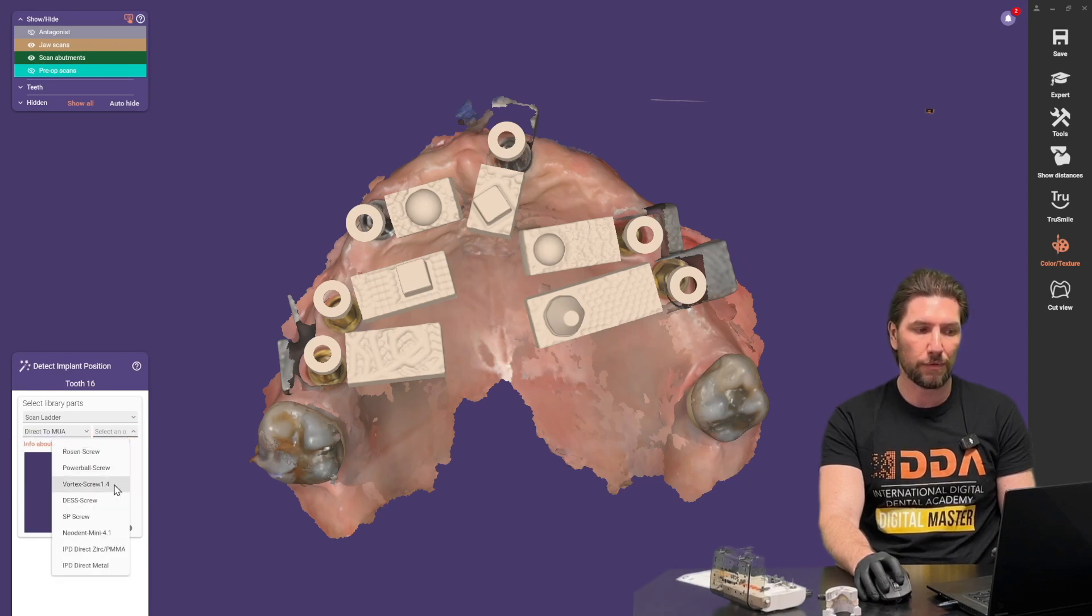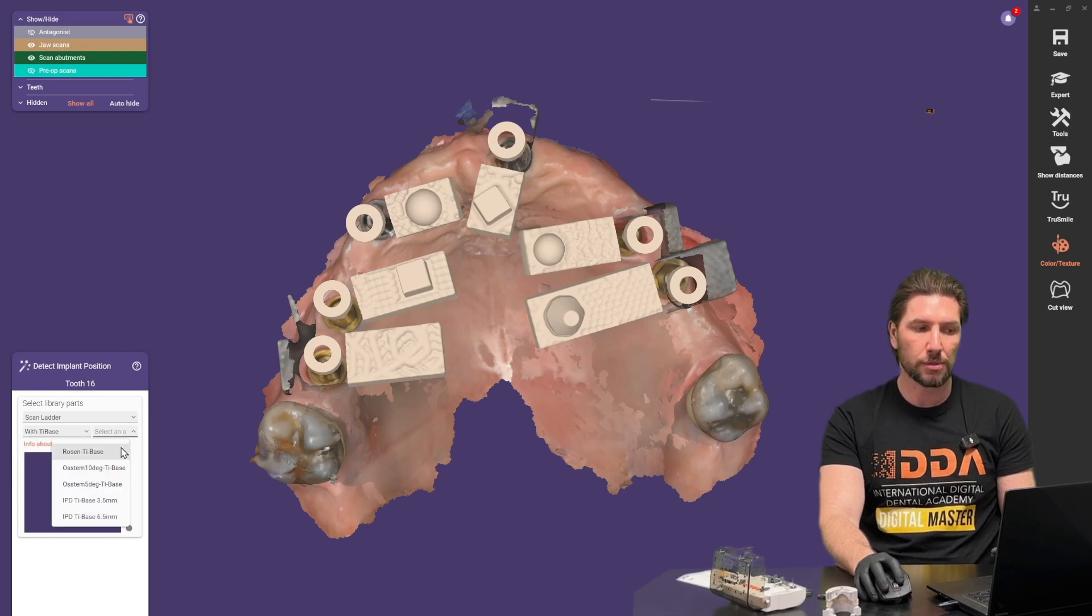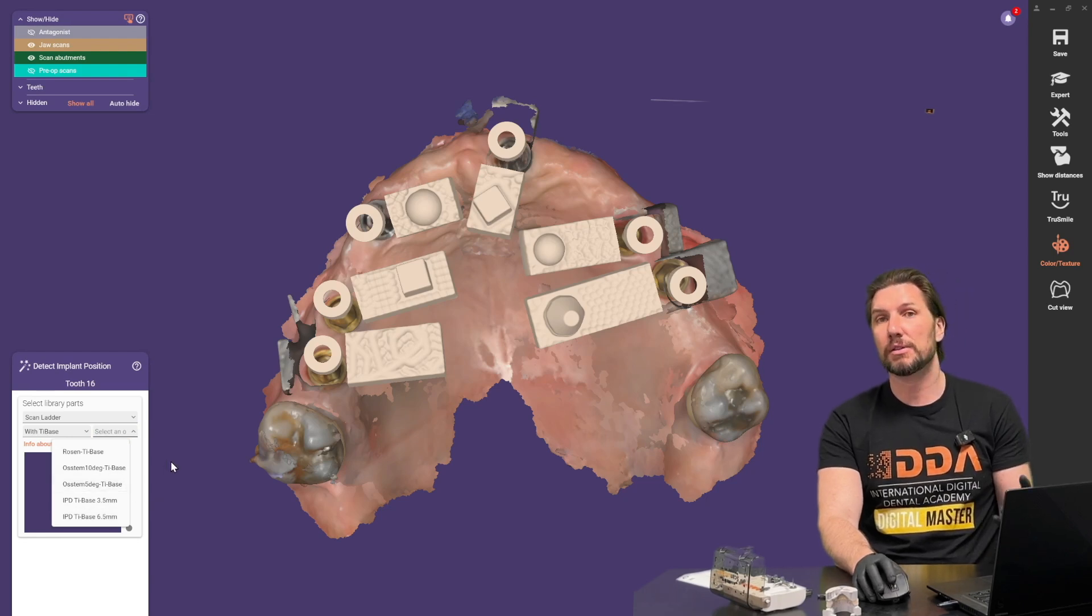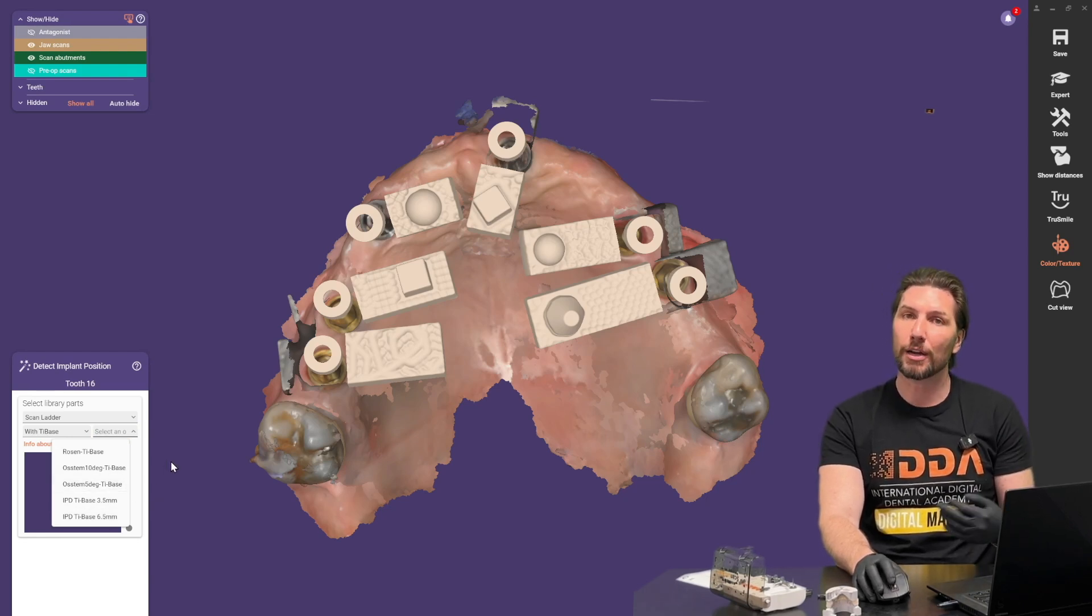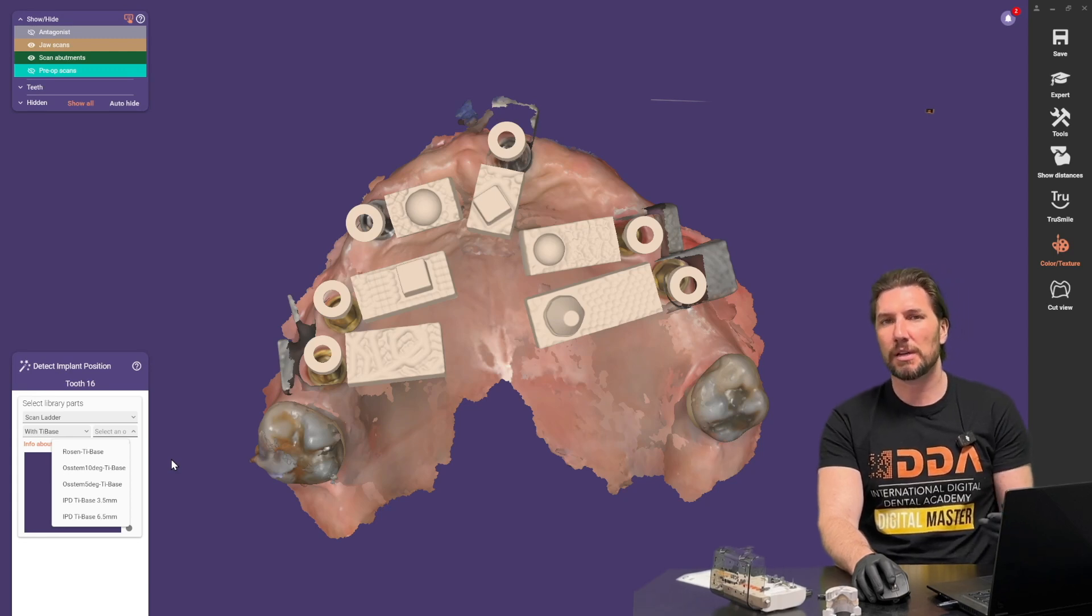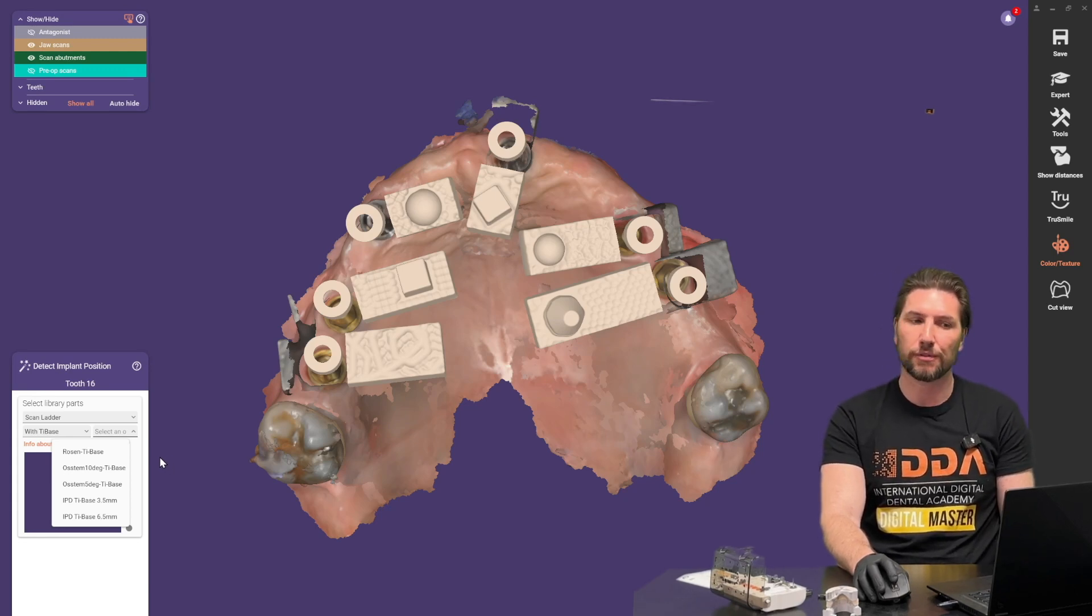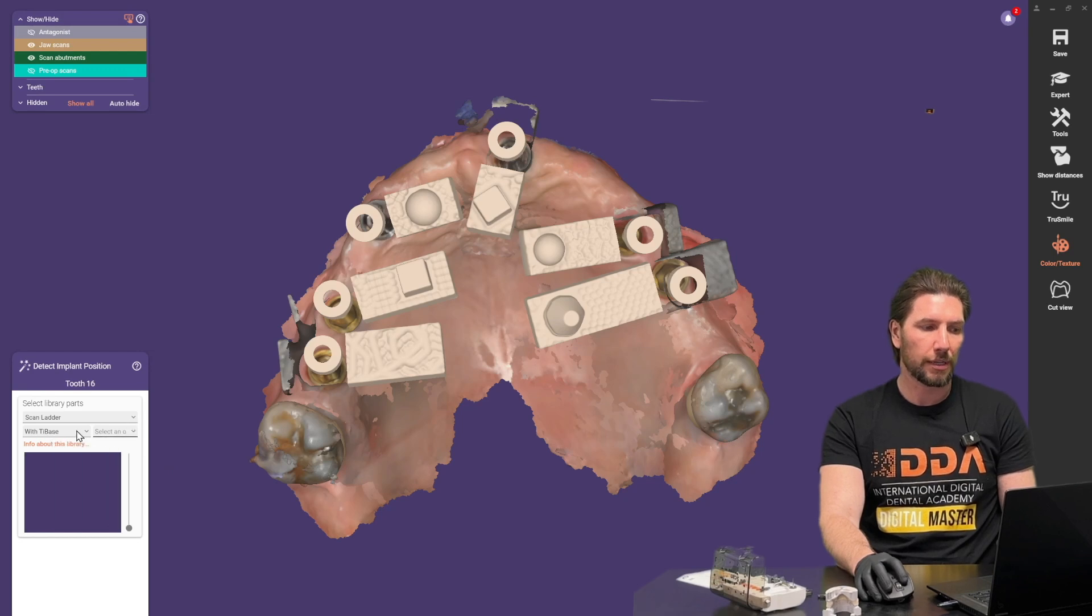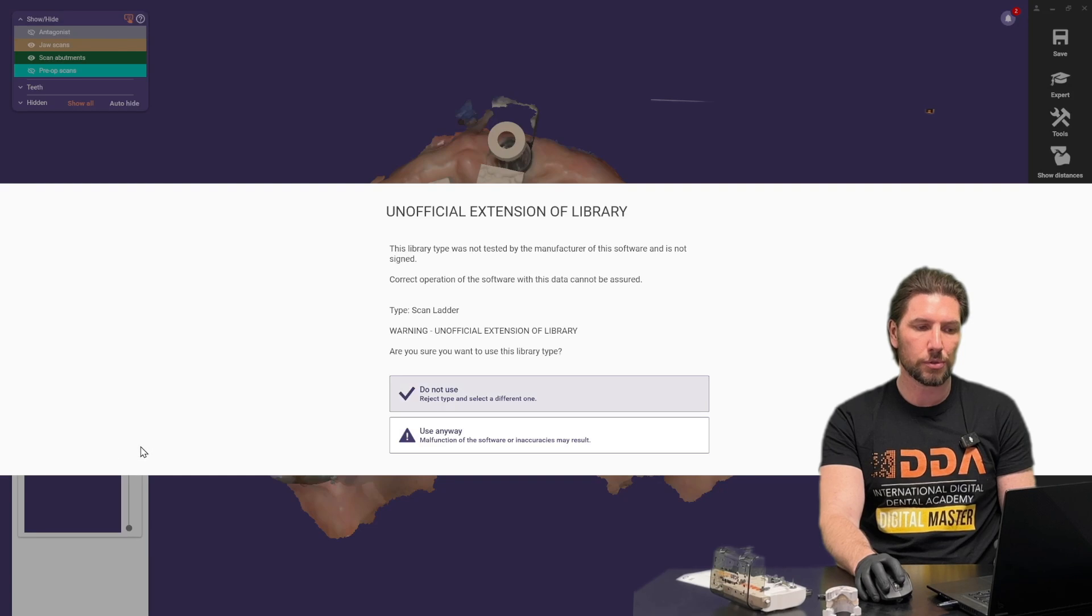For example we have the Rosen, Powerball, Vortex, DES, anything up to the IPD screws or you have different options for the tie bases and we have these options here. Keep in mind this list is open so if you want to add more to this library if there's a specific tie base you can send us that library we can integrate it for you. But for now we're just going to click on to direct to multi-unit and go with the conventional Rosen screw.